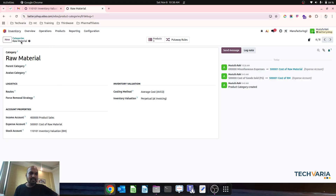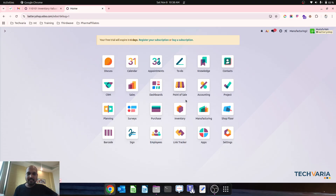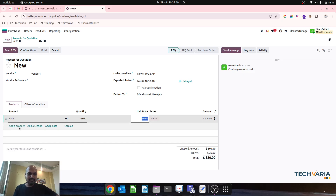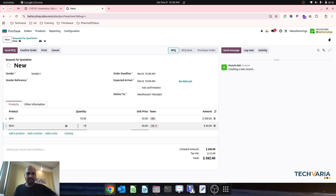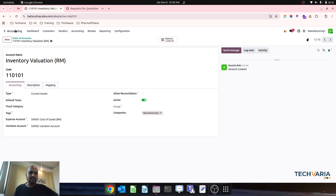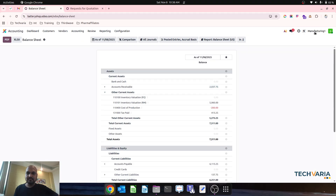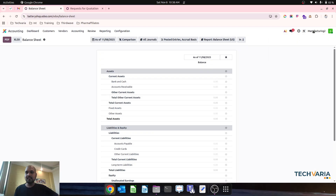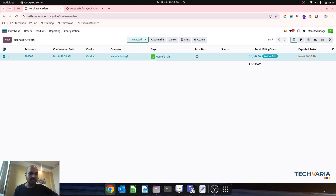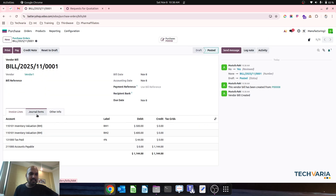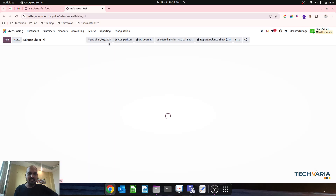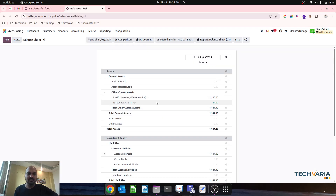Now let's make a purchase. My purchase order has RM1 - buying 10 units - and RM2 - also buying 10 units. I confirm the order and receive RM1 and RM2. To hit my balance sheet I need to register the vendor bill. Once I go to my purchase order and create and confirm the bill, the inventory valuation will be registered. In the accounting balance sheet under reporting I can now see inventory valuation raw material - cost of raw material is showing there, with no impact on profit and loss at this point.